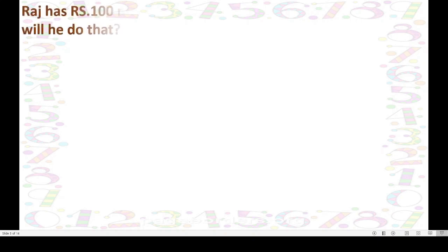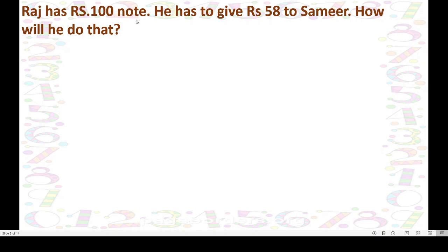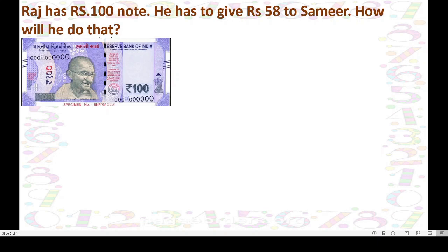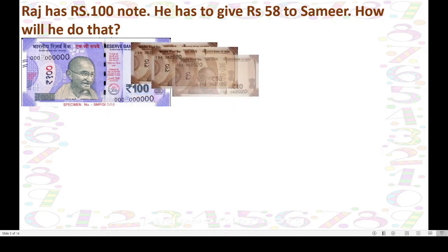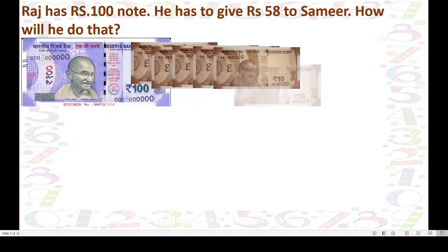Next, dear children, one sum we will go through. Raj, a boy, has a rupees 100 note. He has to give rupees 58 to Samir. How will he do that? Raj and Samir are friends and Samir bought a book for Raj. So Raj has to give 58 rupees to Samir. Raj has only one note of 100. So Raj makes change of this and takes 10 ten-rupee notes from the shopkeeper. He will get 10 notes of rupees 10, which is equal to 100.